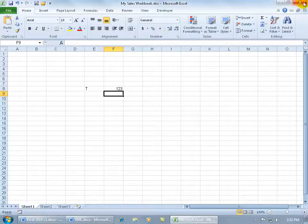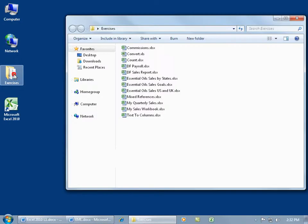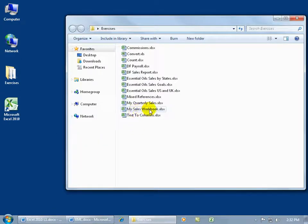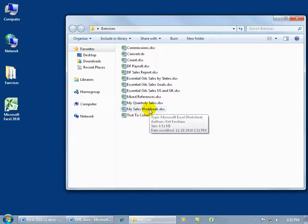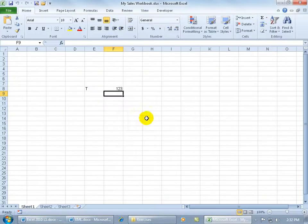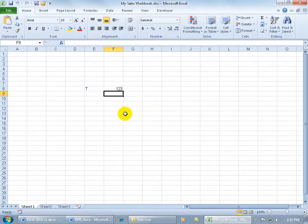So if I close out of here, I open up the Exercise folder on my desktop, there's My Sales Workbook, double click on that, and there we go, saved the updates.